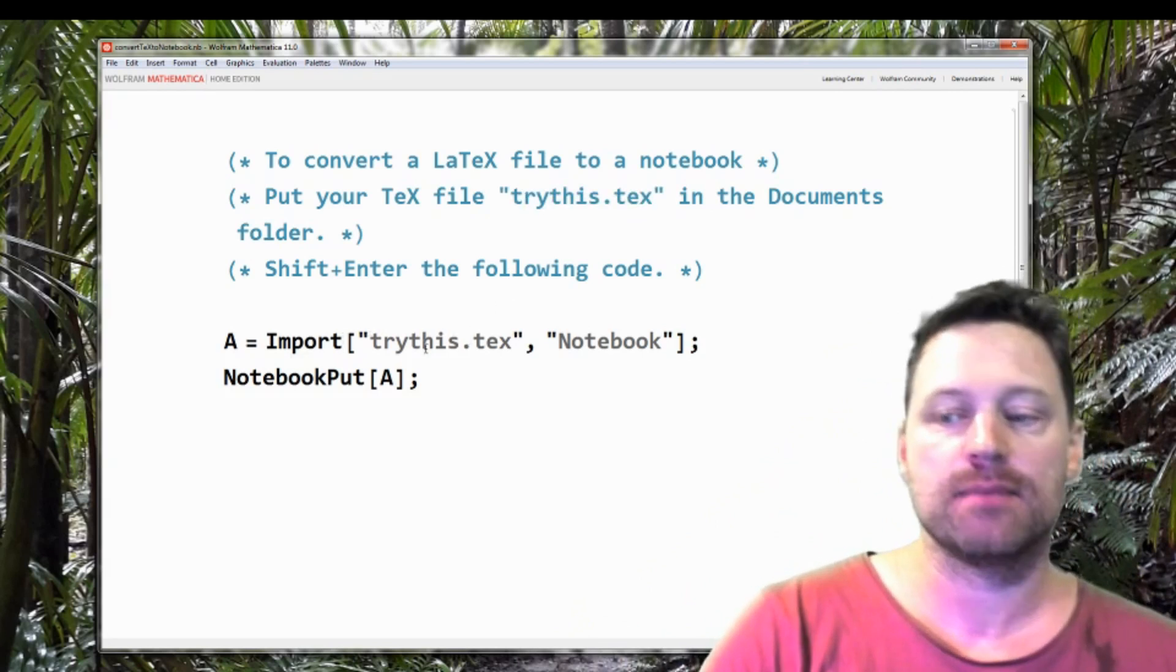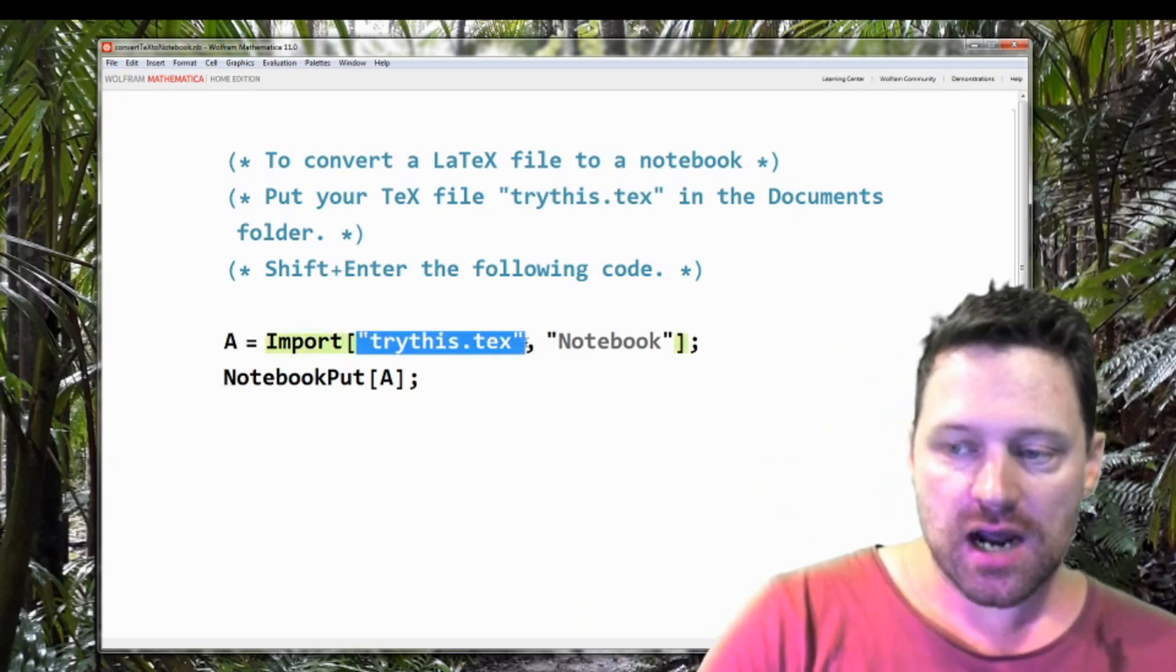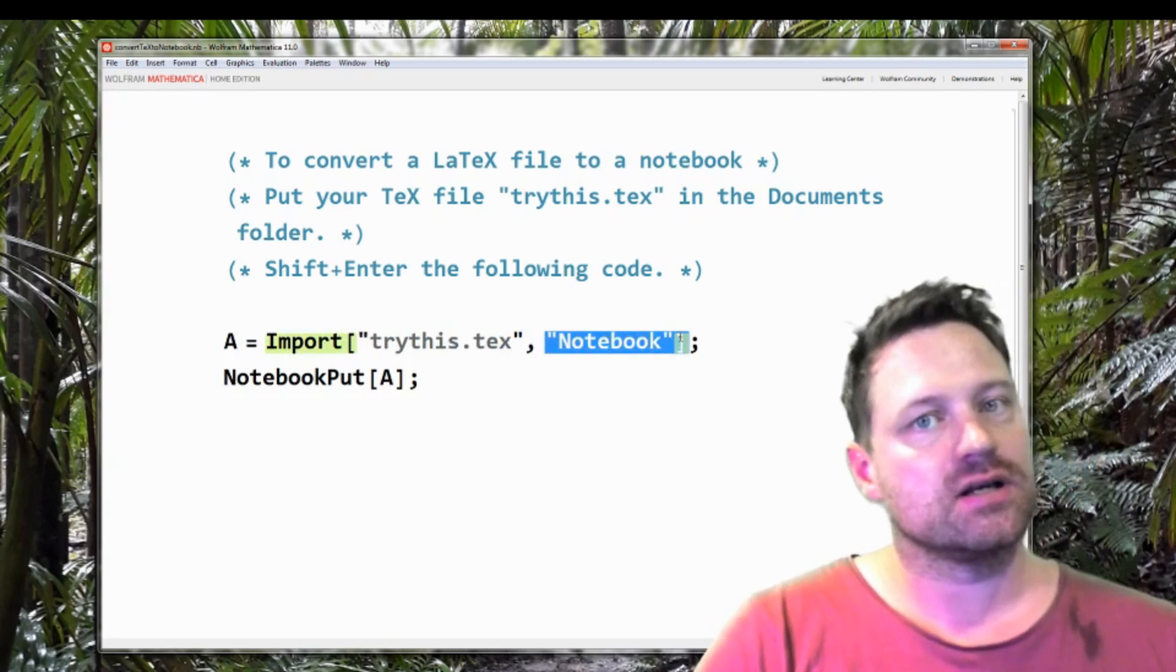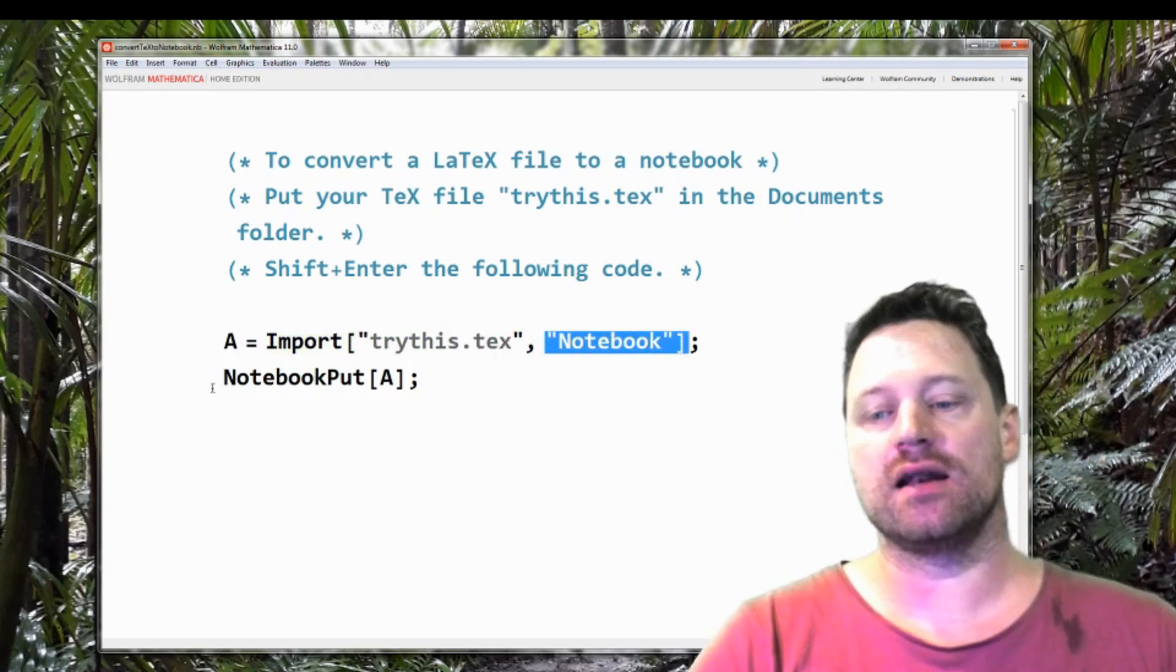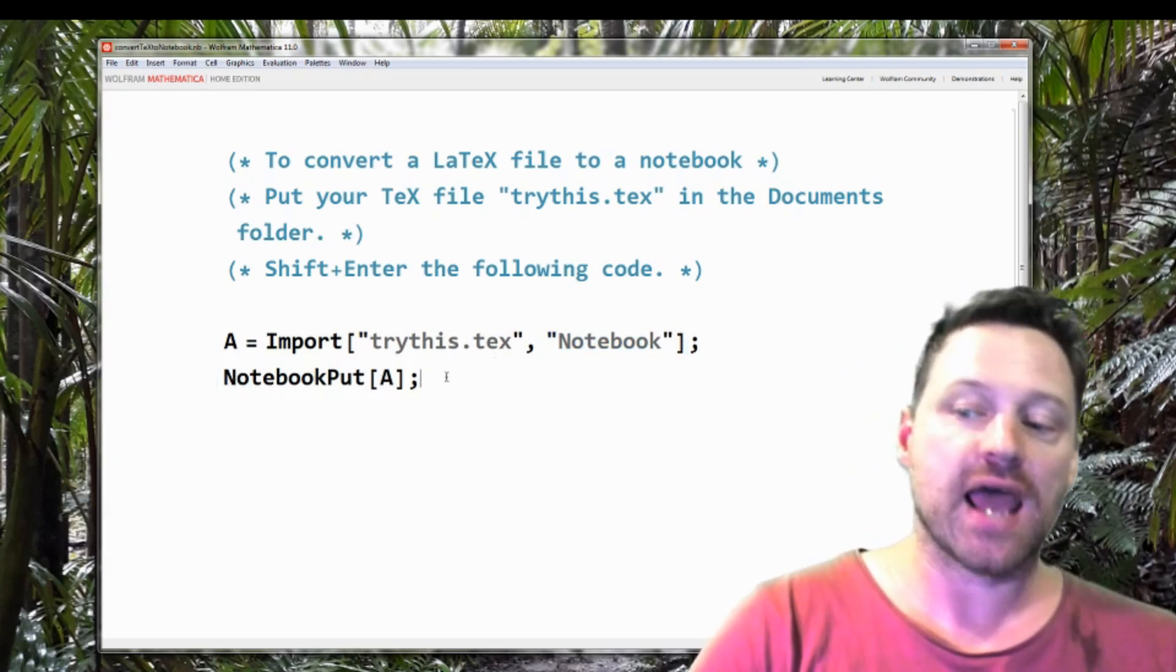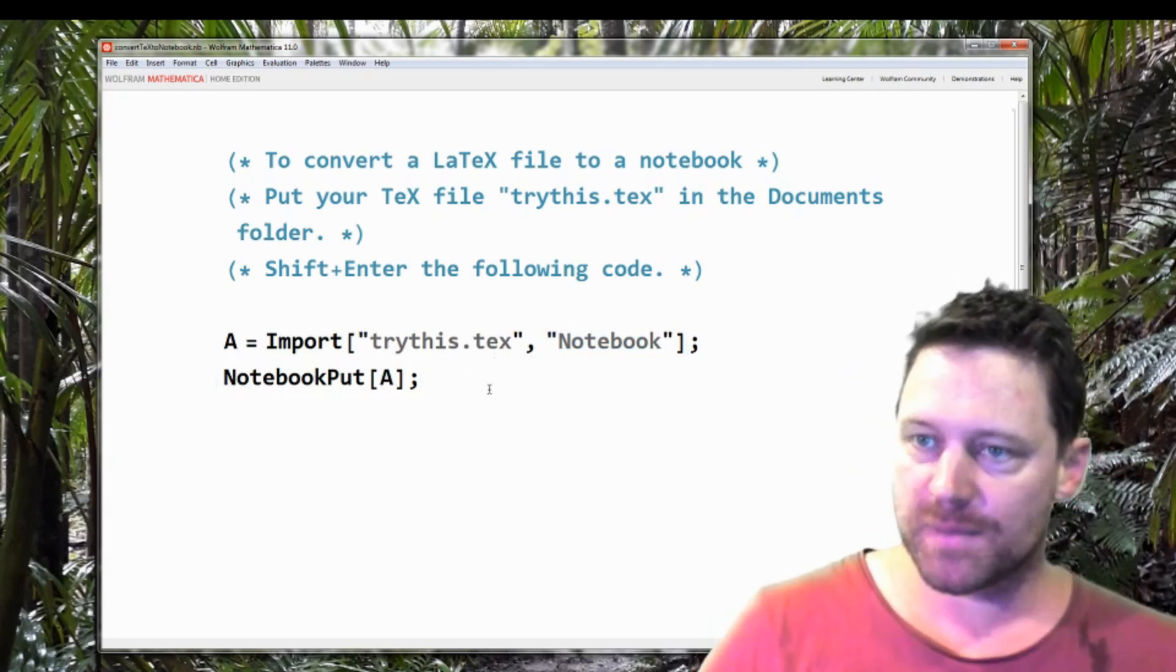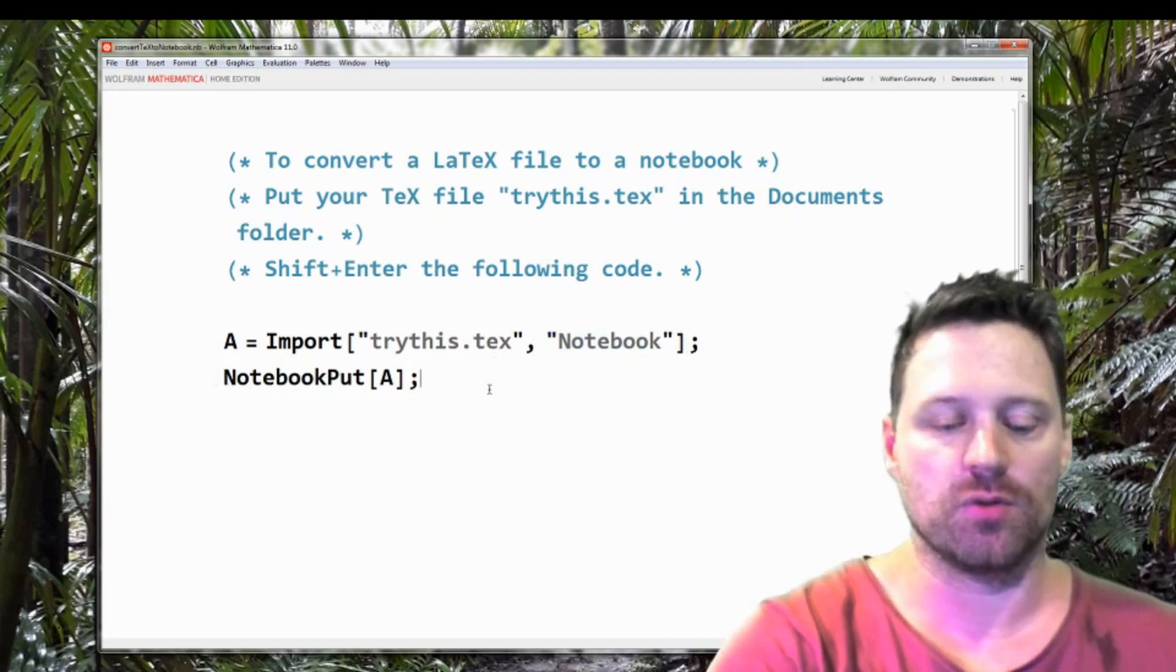So I've got A equals Import and then the file name and then the option is notebook. And then NotebookPut A. Now I've got semicolons on this because it's just going to open up a new notebook.